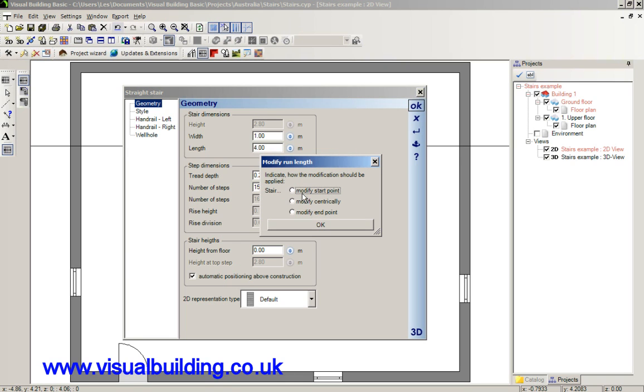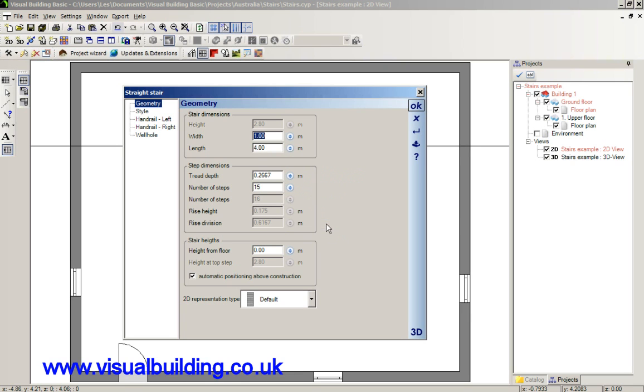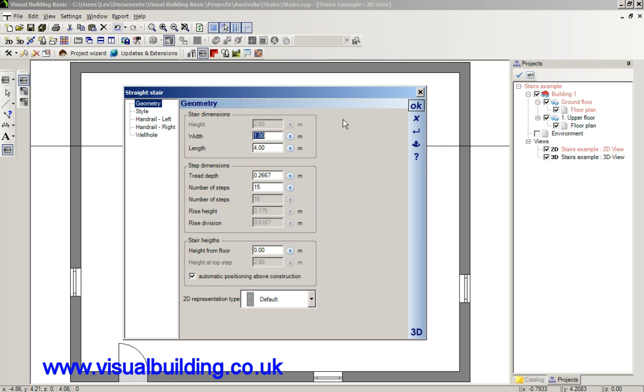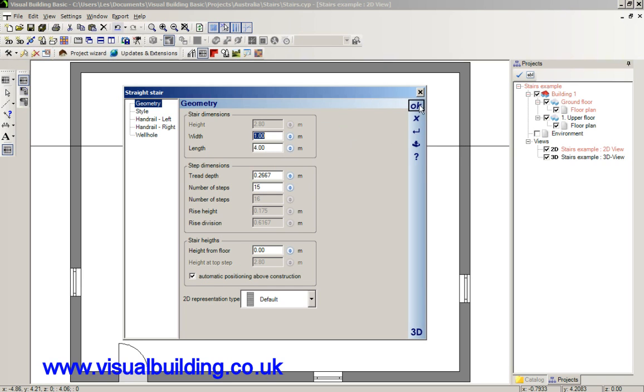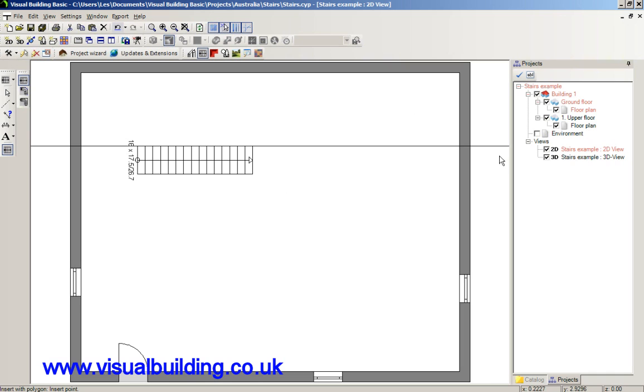And you can then change how it's modified. So we'll actually modify it by its end point. And you can then select number of steps, the tread depth and various other things such as the height, starting height from the floor. And whether the position is going to be automatic, I'll explain this later. So we'll just accept those values.